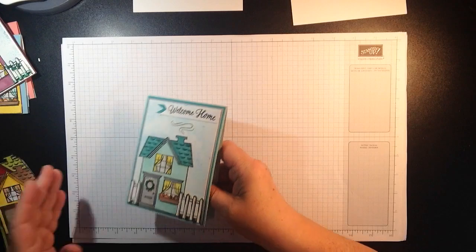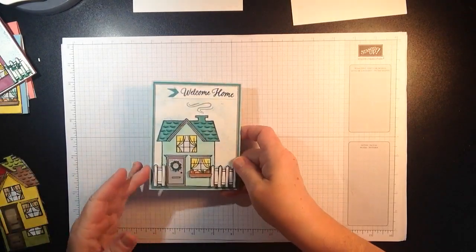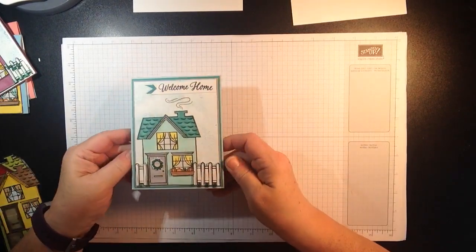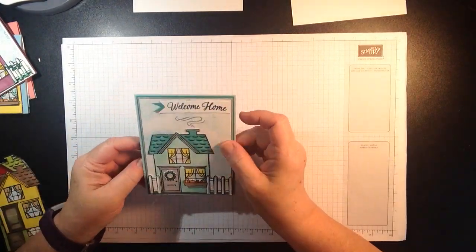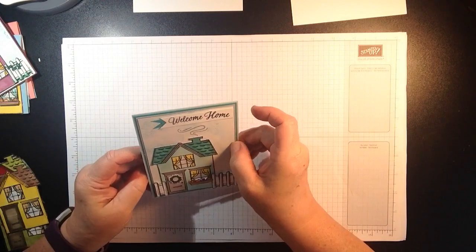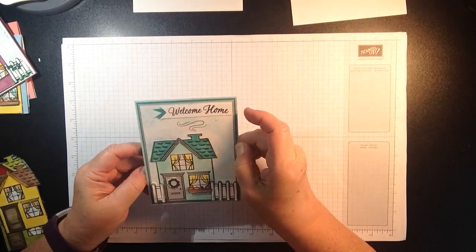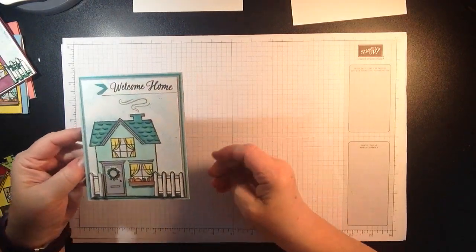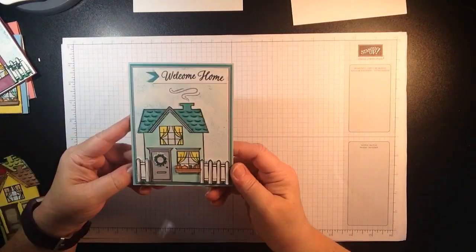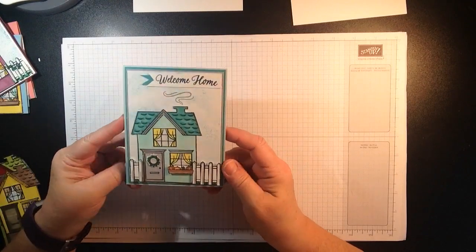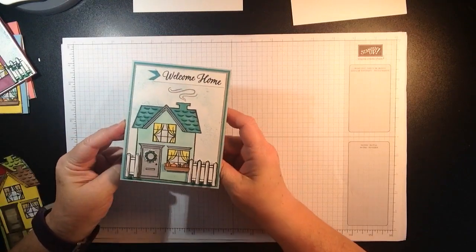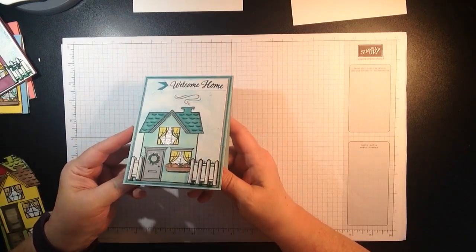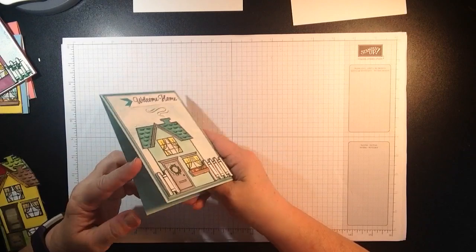So when I first started off with it I came up with this cute little card. So this is just using the stamp set and you can see you can make a very cute little card.